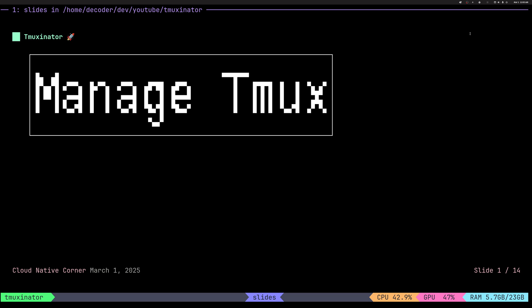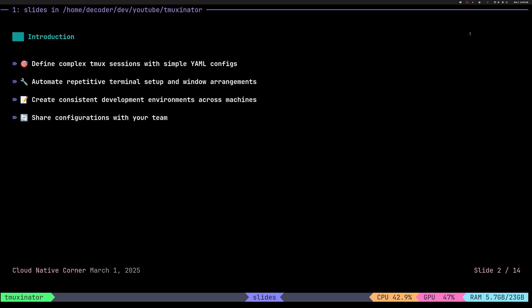Alright, let's get started. So what we're gonna do, we will see how to use TMUX to define windows and panes and commands you can execute inside of them via a simple YAML.